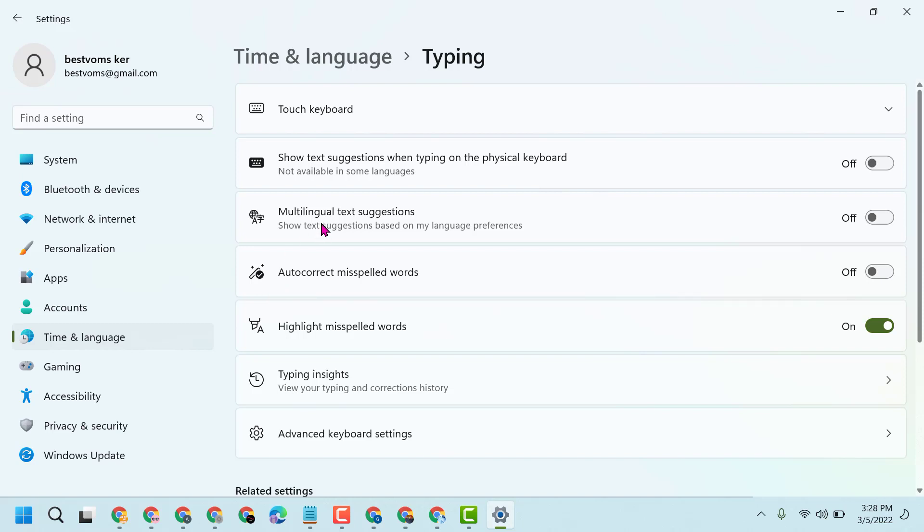Show text suggestions based on my language preferences. So in case you want to turn it on, select this setting to the on position, and in case you want to disable and turn off, select to off.